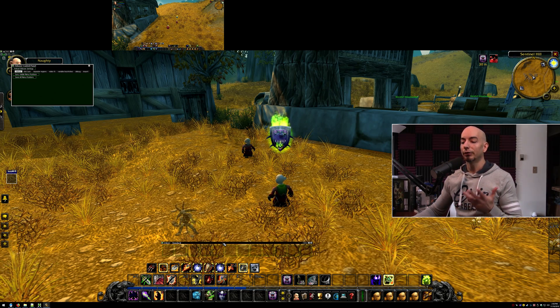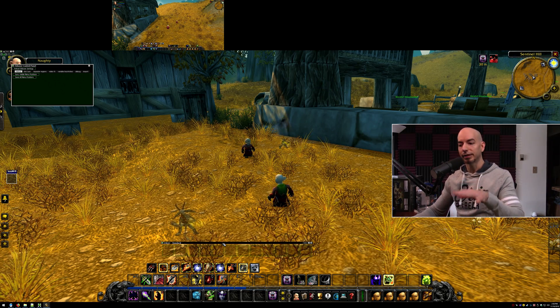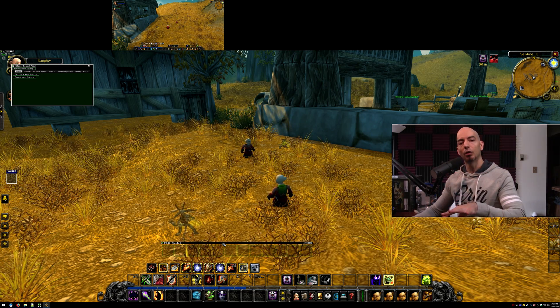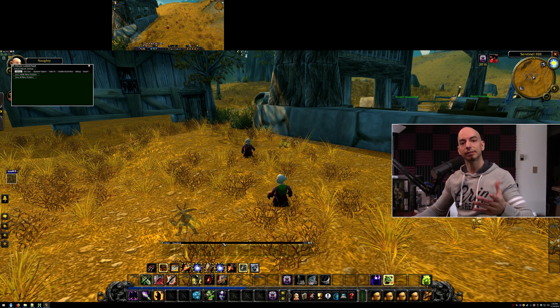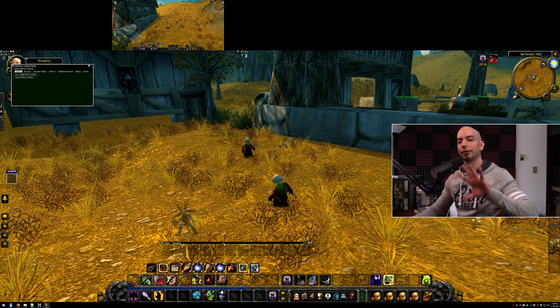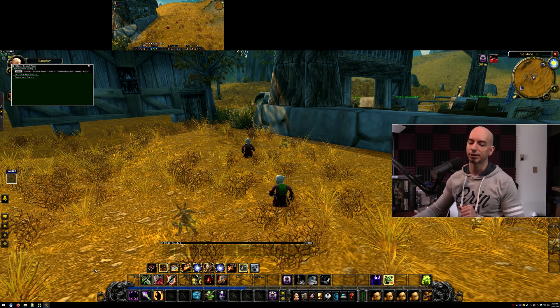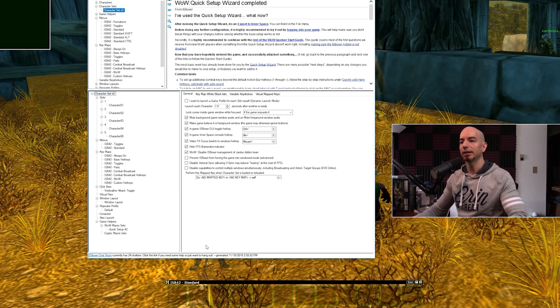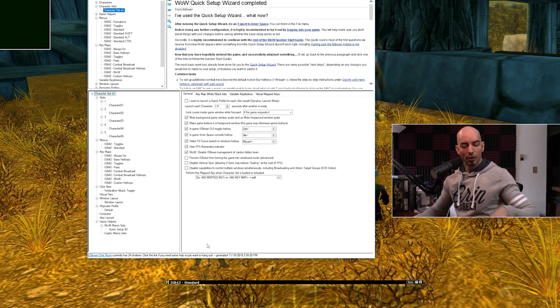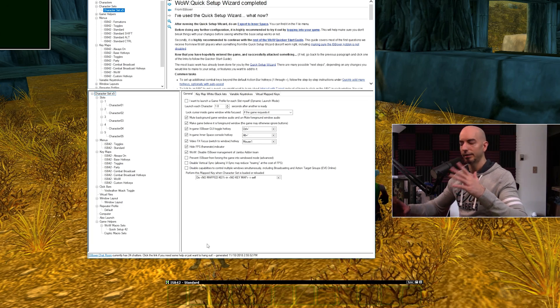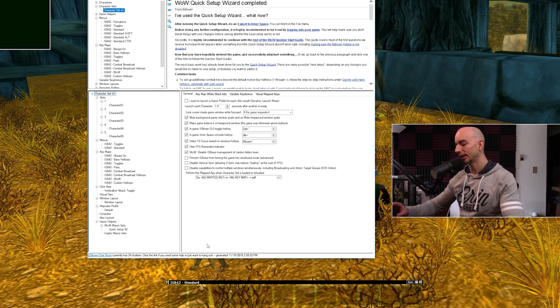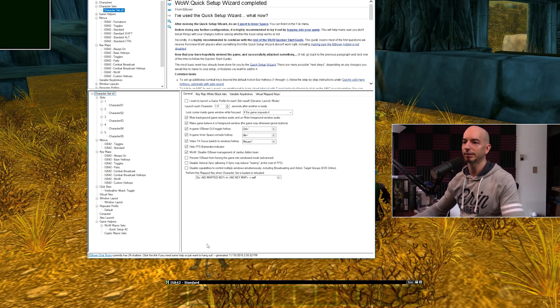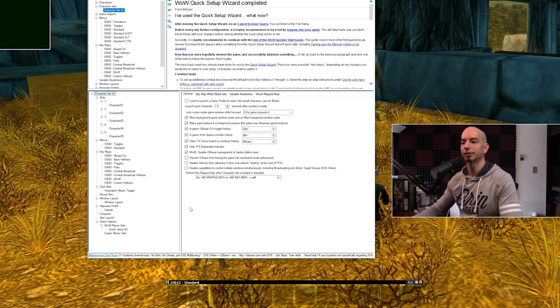So we're going to fix that. We're going to convert this menu overlay to send clicks instead of keystrokes. Let's jump into IS Boxer and cover some super basics of menus as well.